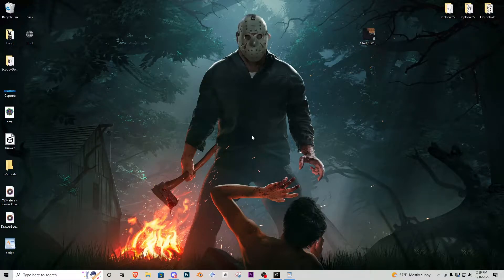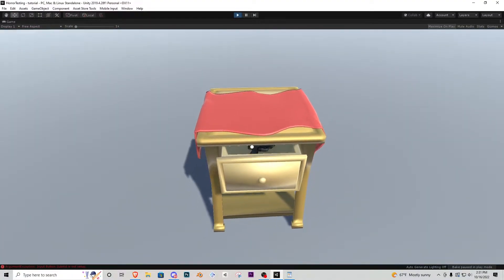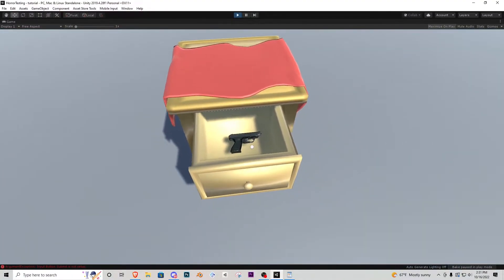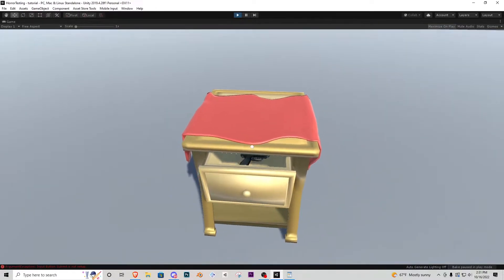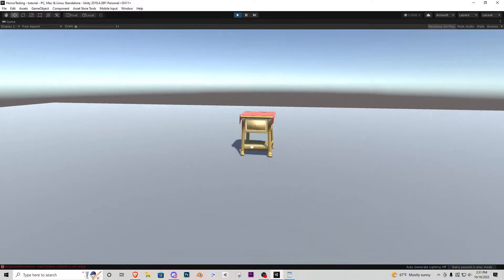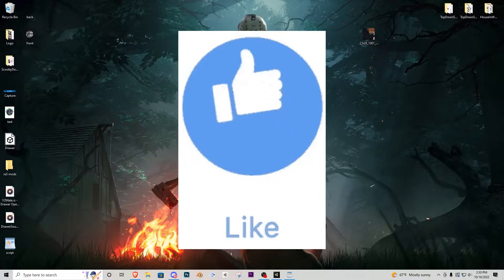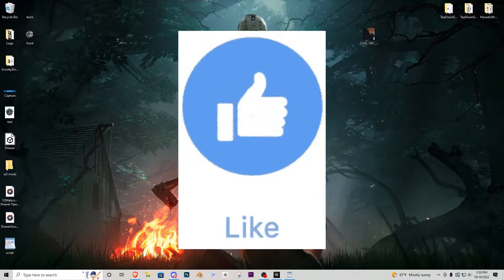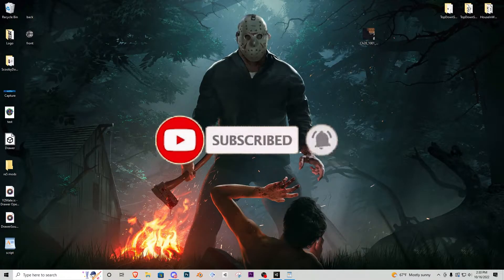Hello there, ladies and gentlemen, and welcome back to User 1 Productions. My name is David, and in today's Unity tutorial we are going to go over how to open and close a drawer and have a potential object the player can pick up inside. If you enjoy this video, please remember to drop me a like, subscribe, and click that notification bell so you don't miss another tutorial like this one.